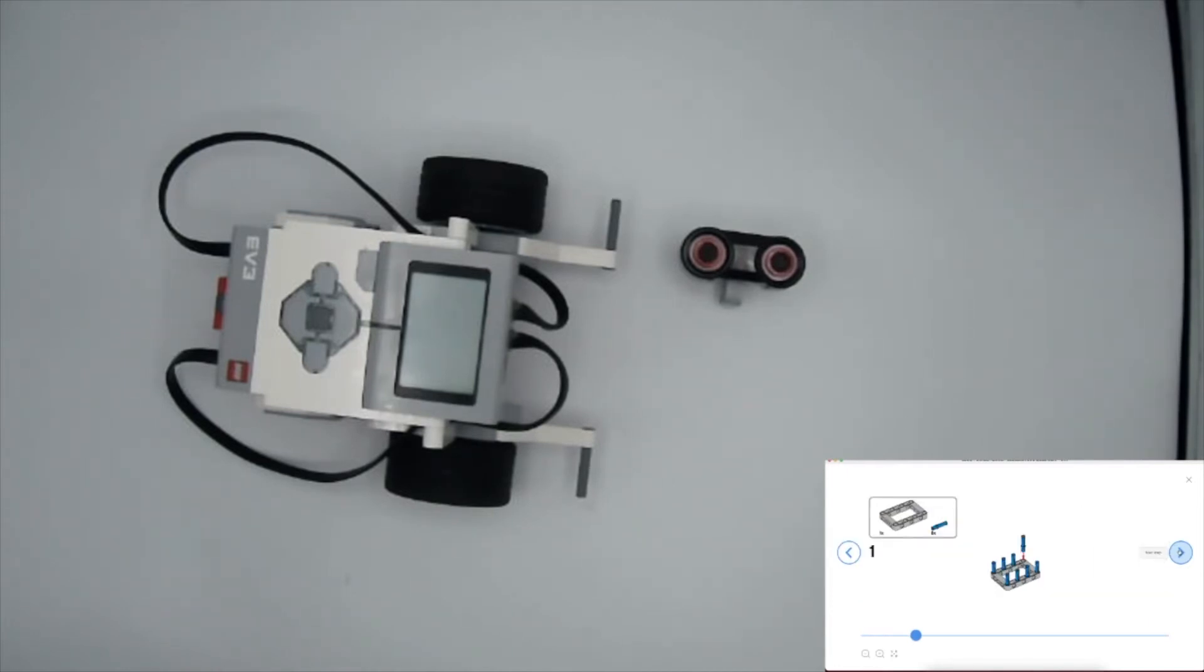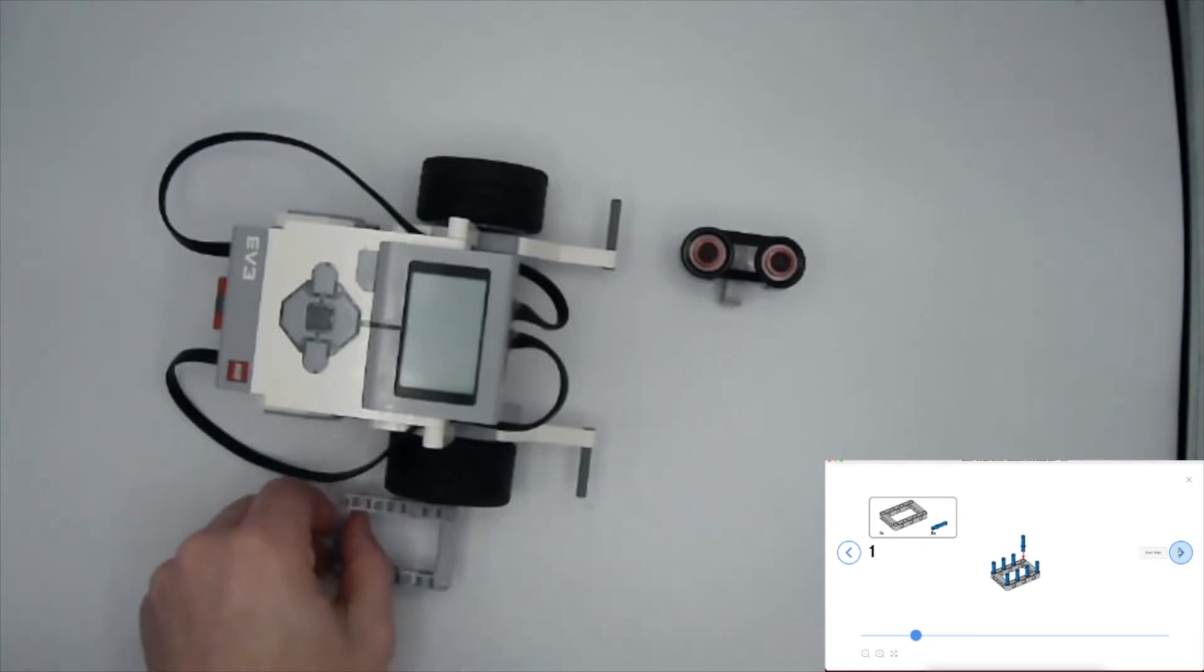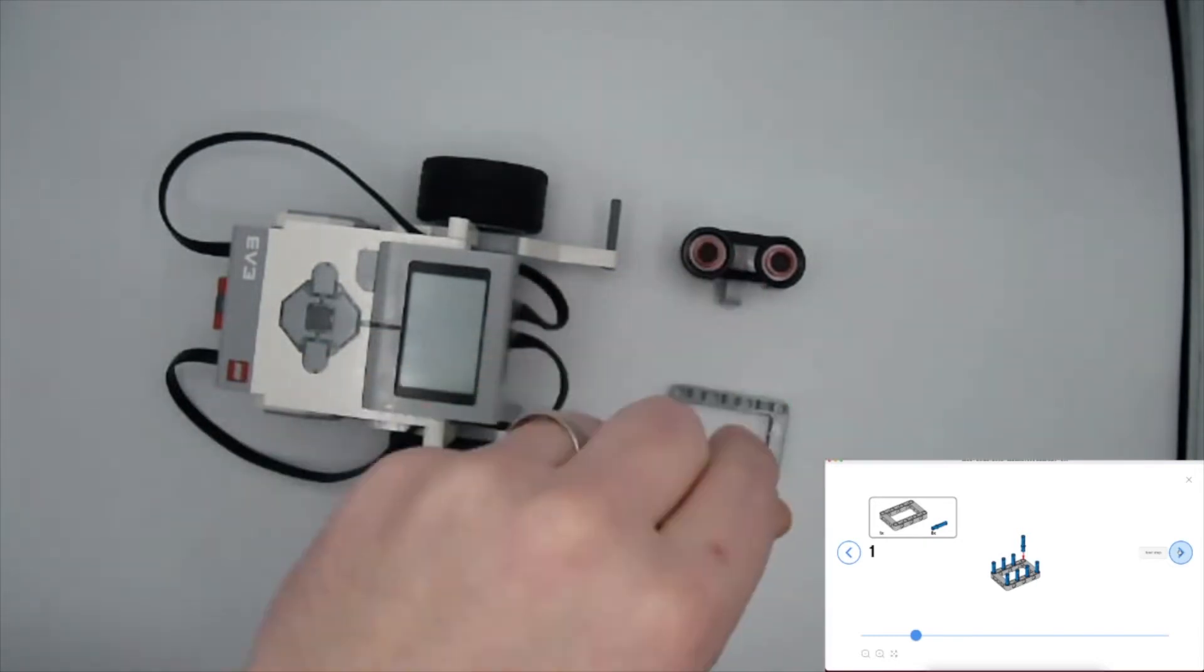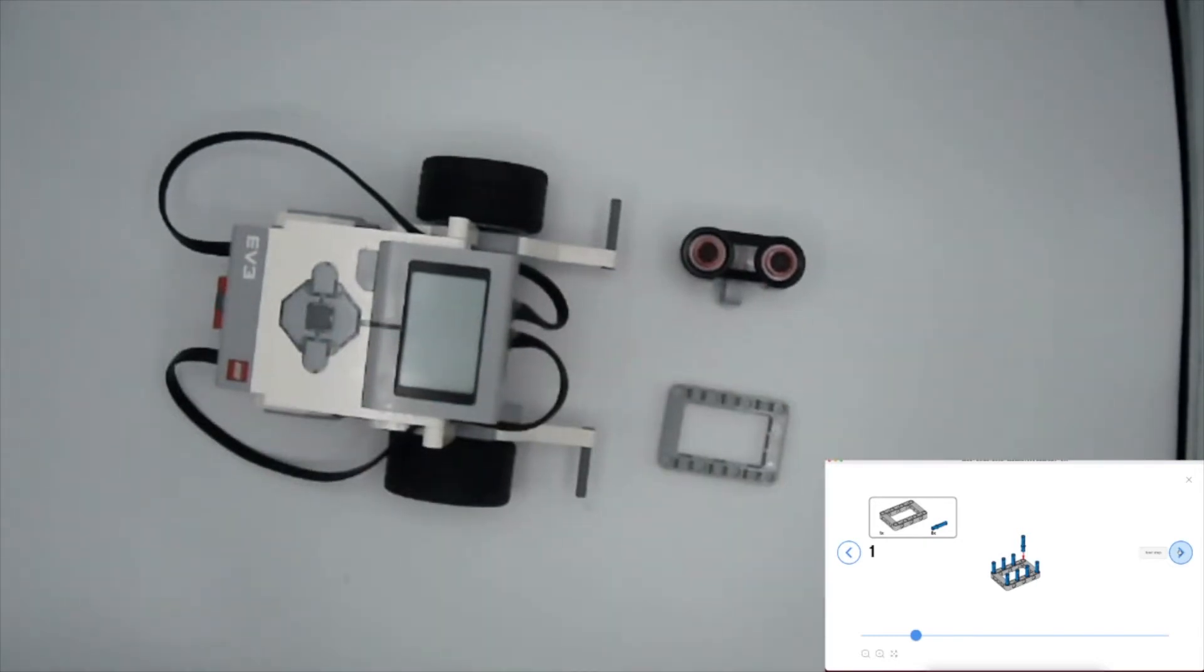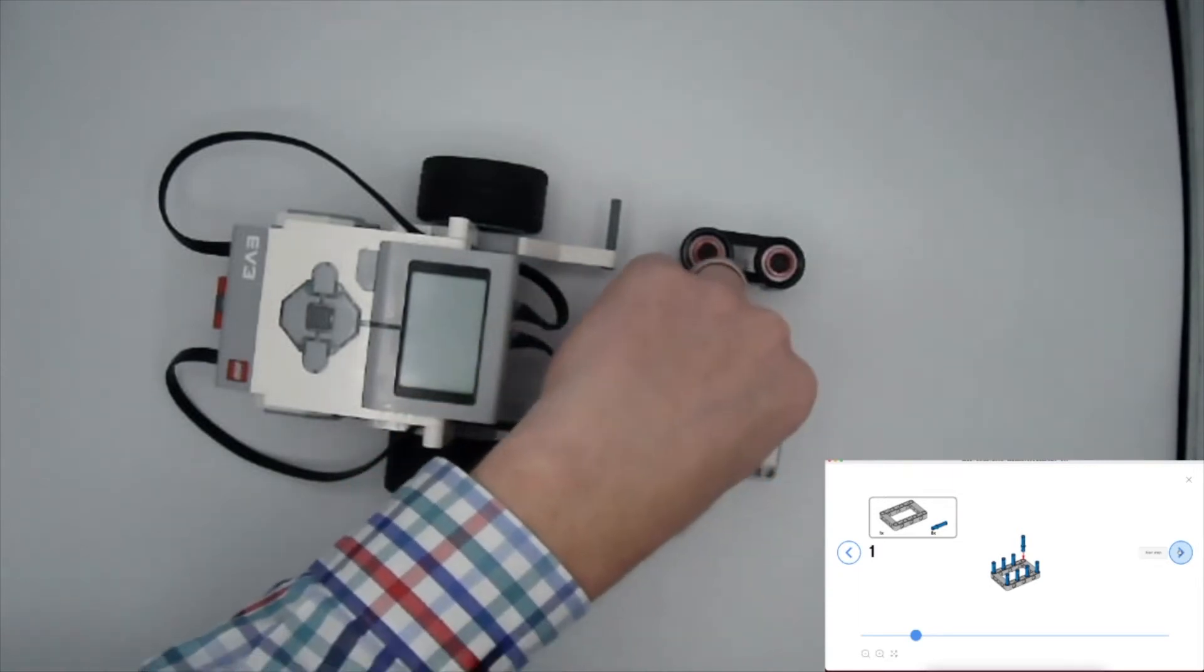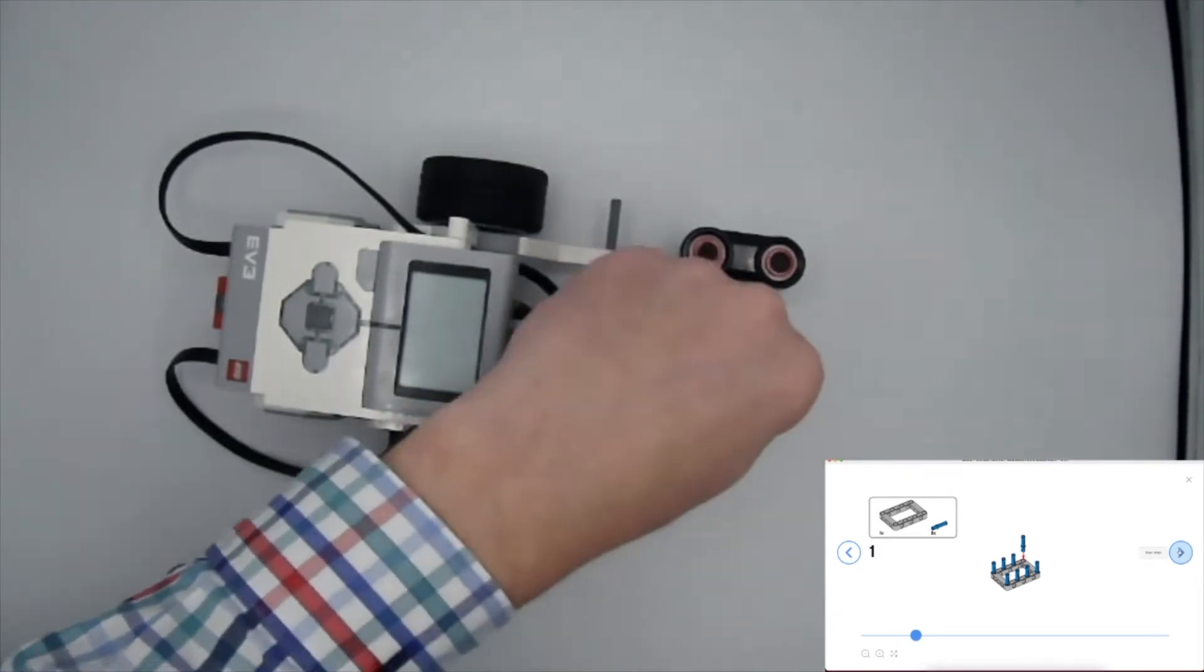In order to get started, we need one of these open frames, so I'm going to go ahead and grab that now. We're going to need these blue connector pins with the one length on one side and two length on the other. It looks like we need eight of those, so go ahead and grab those. We're adding the one length to it here, so we're just going to line this up.